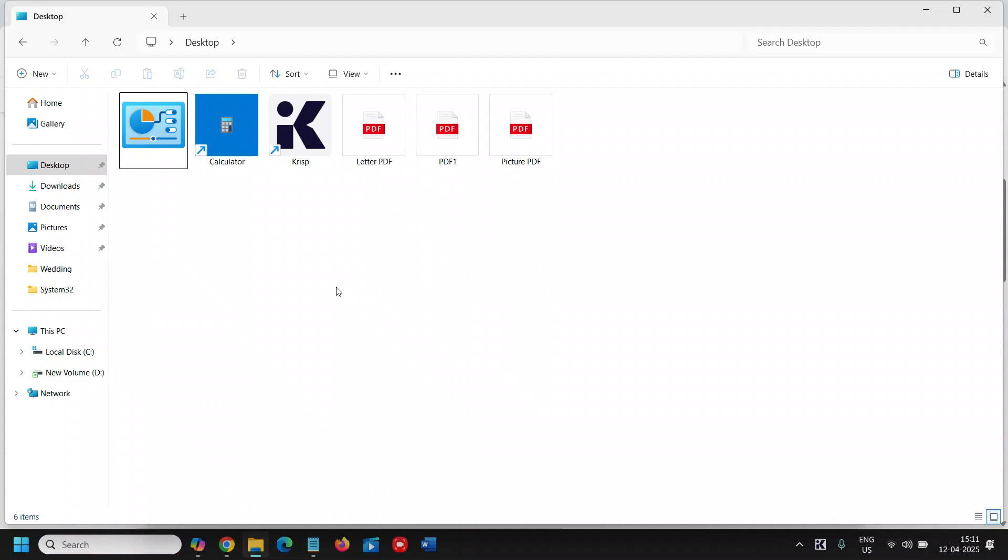Here the shortcut will immediately minimize all open windows revealing your desktop. So here you just need to press the Windows key on a keyboard. I mean, look for four squares on it, the Microsoft logo. You need to press that Windows key with M.